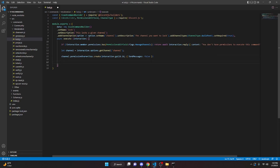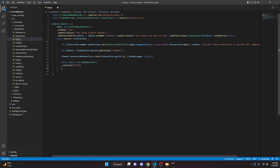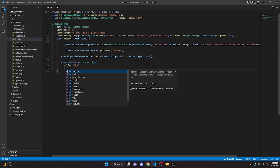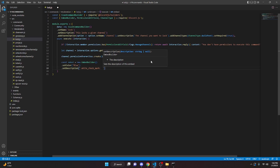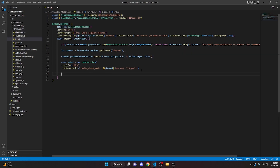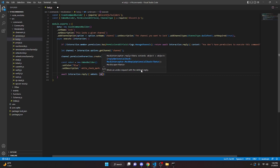Then we can come down here and make an embed, so we can do const embed equals new EmbedBuilder, and we can do dot setColor and that is going to be blue, and we can do dot setDescription — in here we can do our white check mark and we will say 'channel has been locked' — and then we can do await interaction.reply, and we will pass in our embed, just like this.